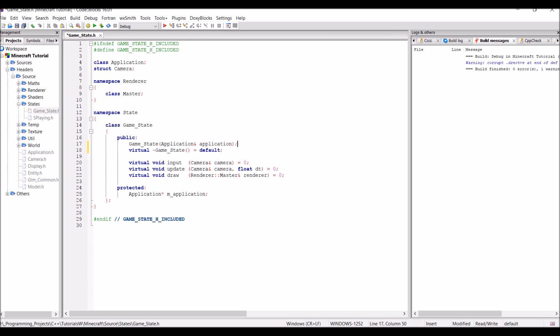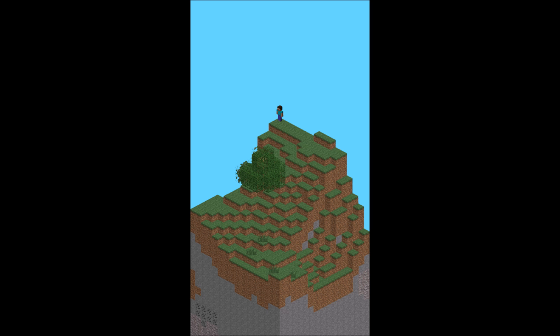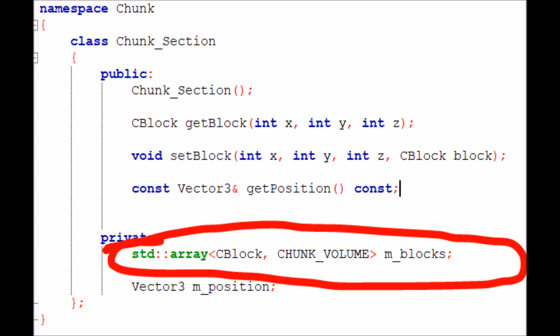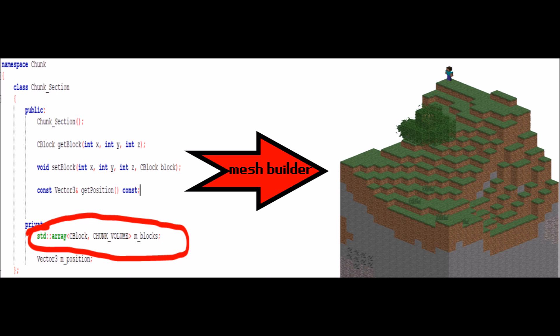Anyway, let's continue on with the actual episode. In this video we're going to be creating the chunk shader and the chunk renderer classes. A few episodes ago we created the chunk section class, which represents a 16 by 16 by 16 portion of our world. In the next few episodes we're going to be taking an array of blocks and converting them into a mesh which can be used to draw a chunk in our world. But before we can do that we need some renderers and some shaders.